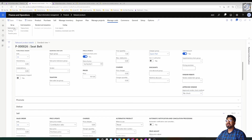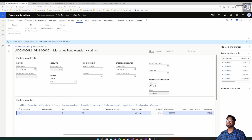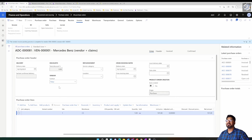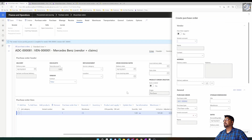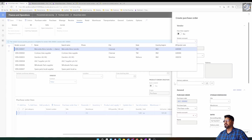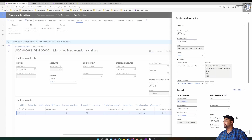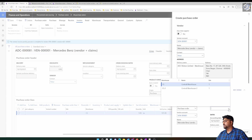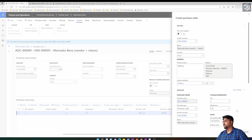If I create another purchase order with a different price, the item price will get overridden. Let me quickly create another purchase order for the same vendor.